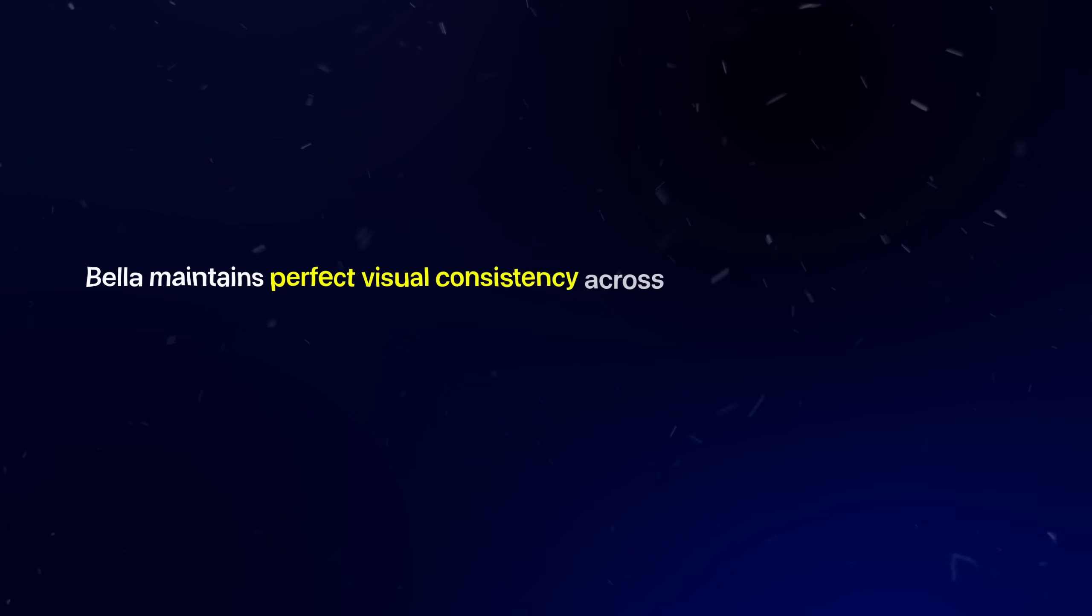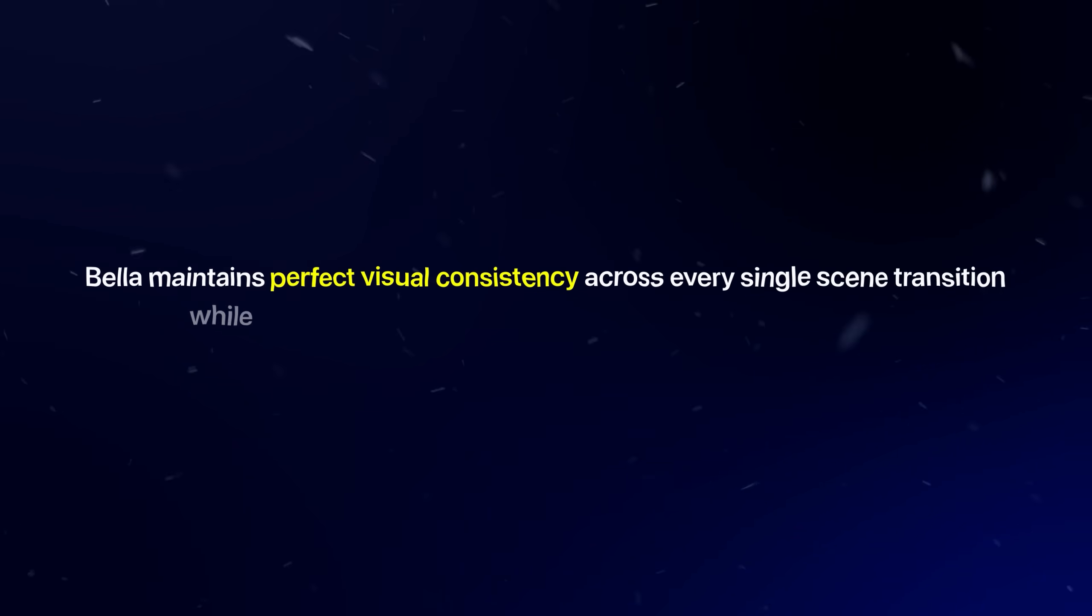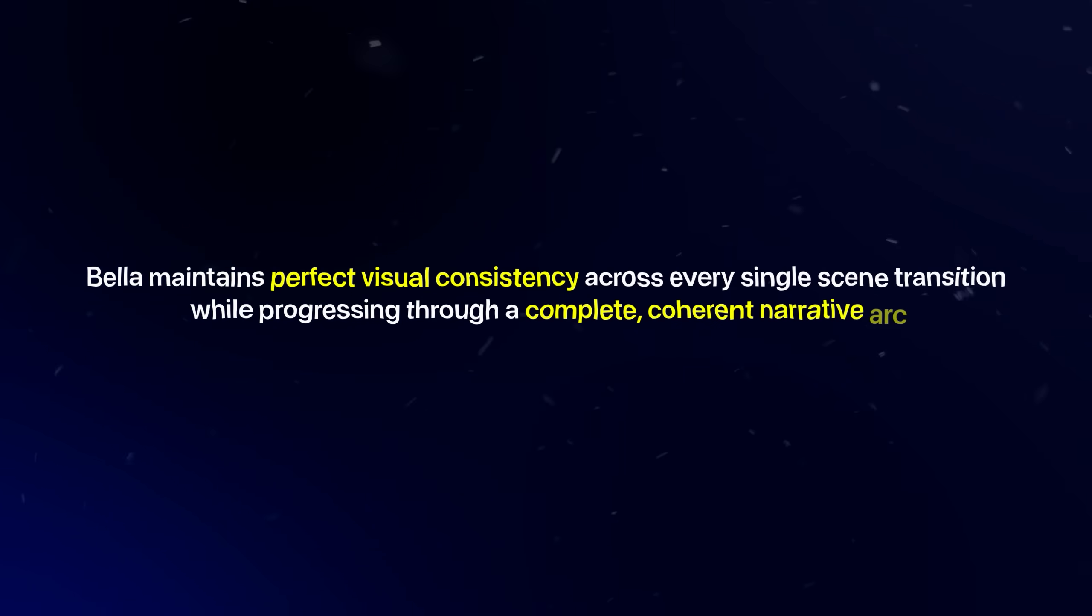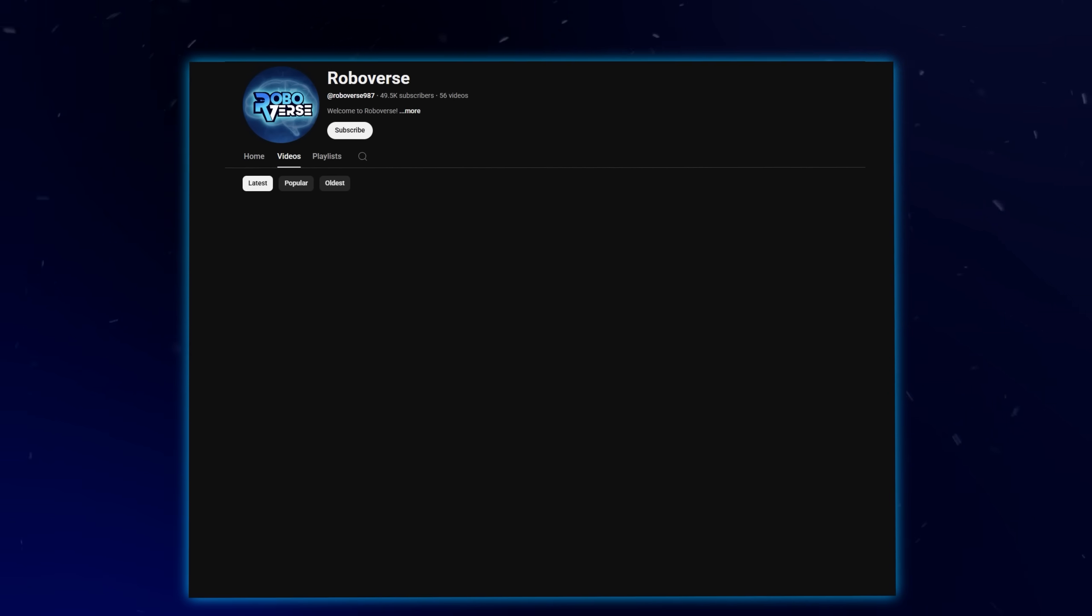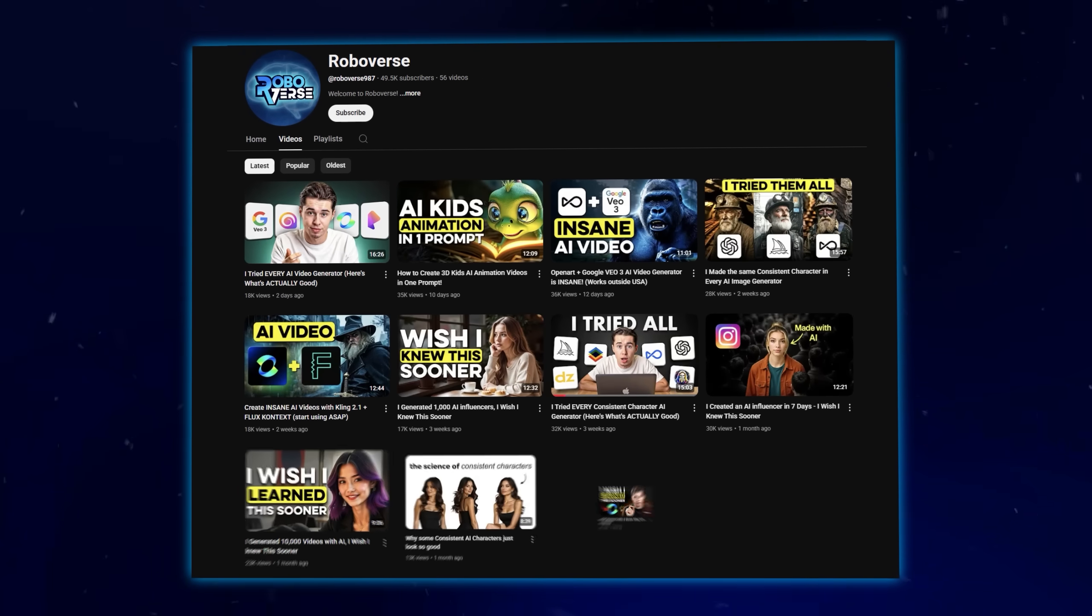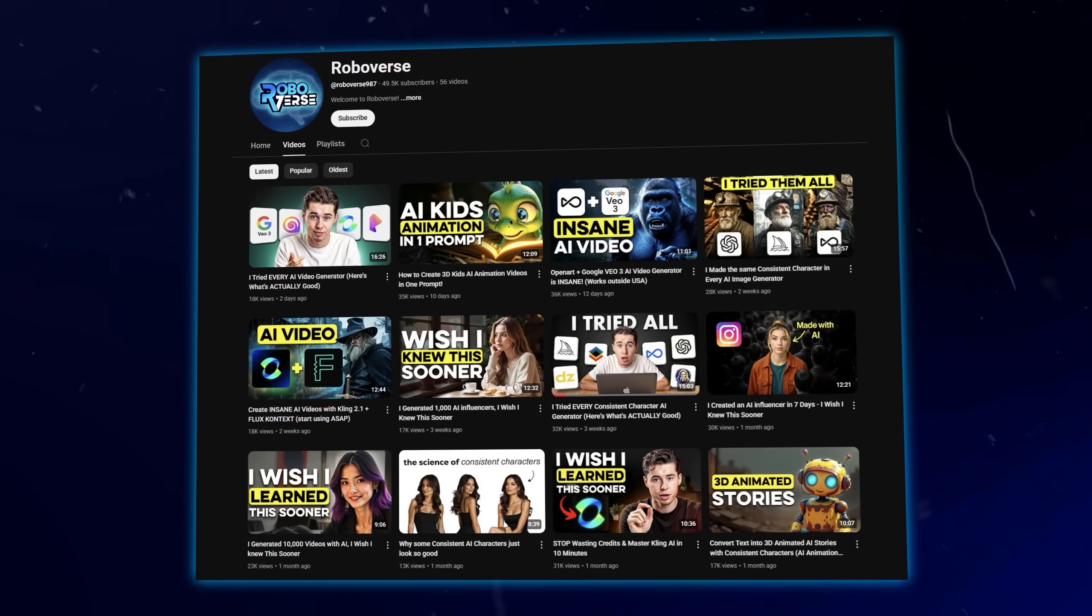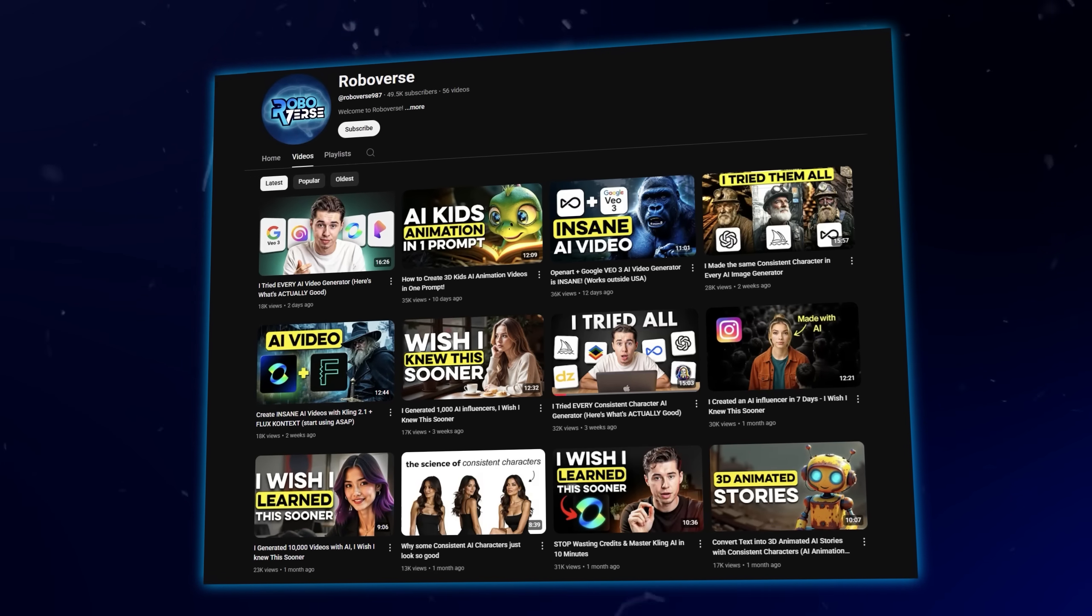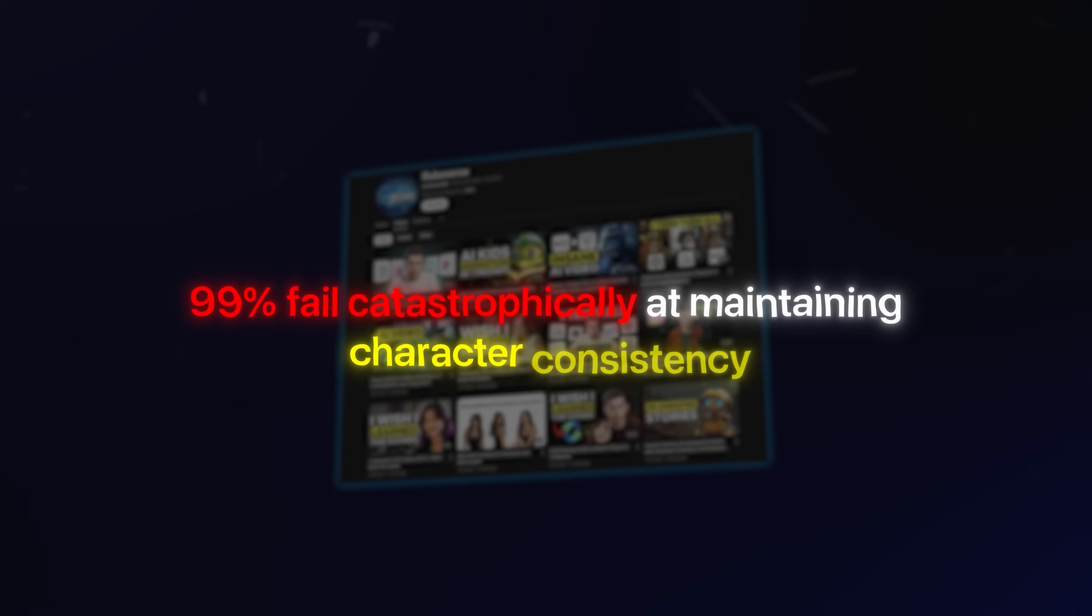And as you can see, this is absolutely mind-blowing. Bella maintains the perfect visual consistency across every single scene transition while progressing through a complete, coherent narrative arc. You can clearly see from my channel that I've invested countless hours testing and evaluating dozens of AI animation platforms, and I can definitely say that 99% fail catastrophically at maintaining character consistency. This is precisely what makes these results so extraordinary and valuable.